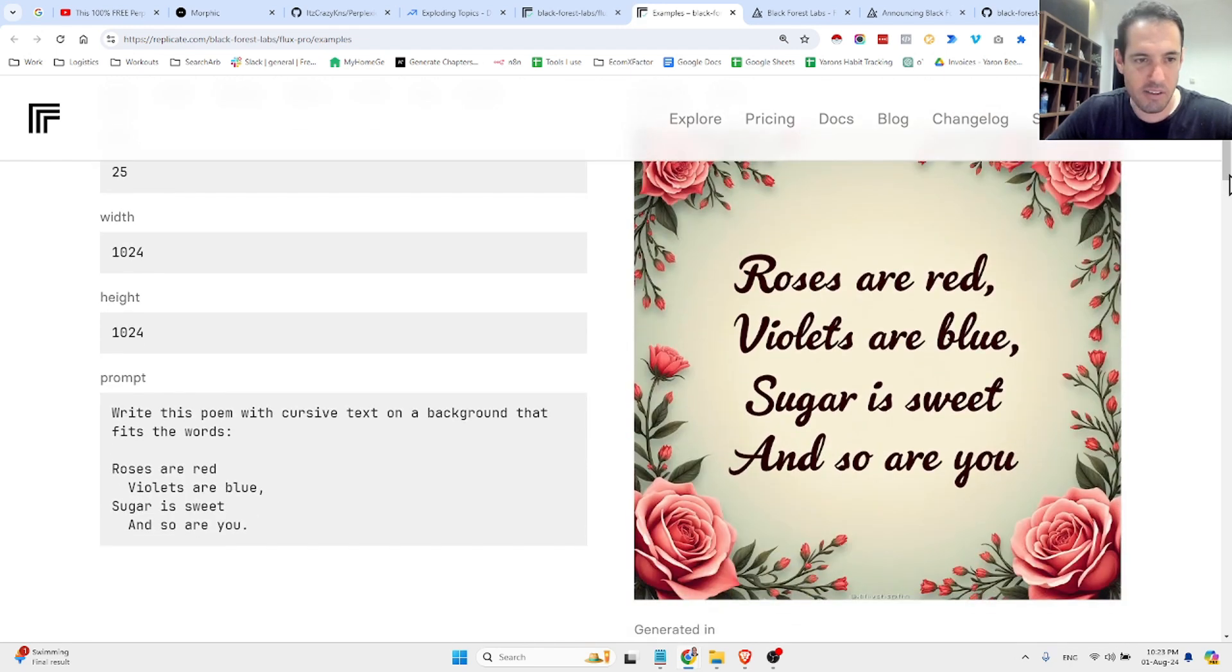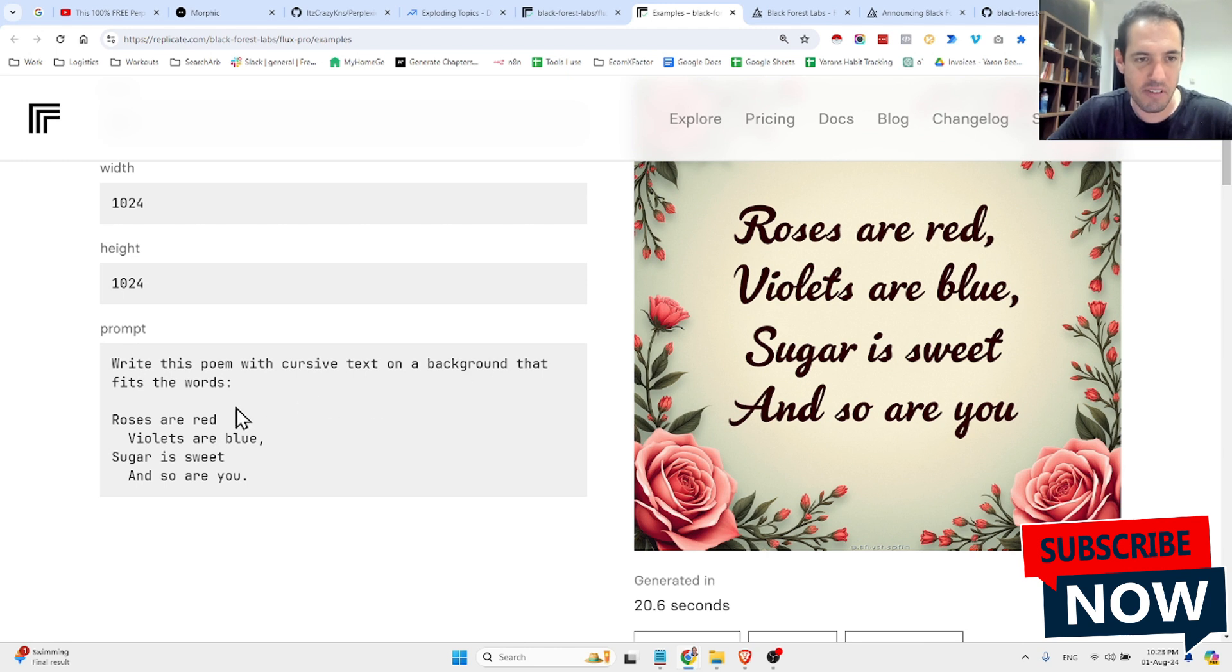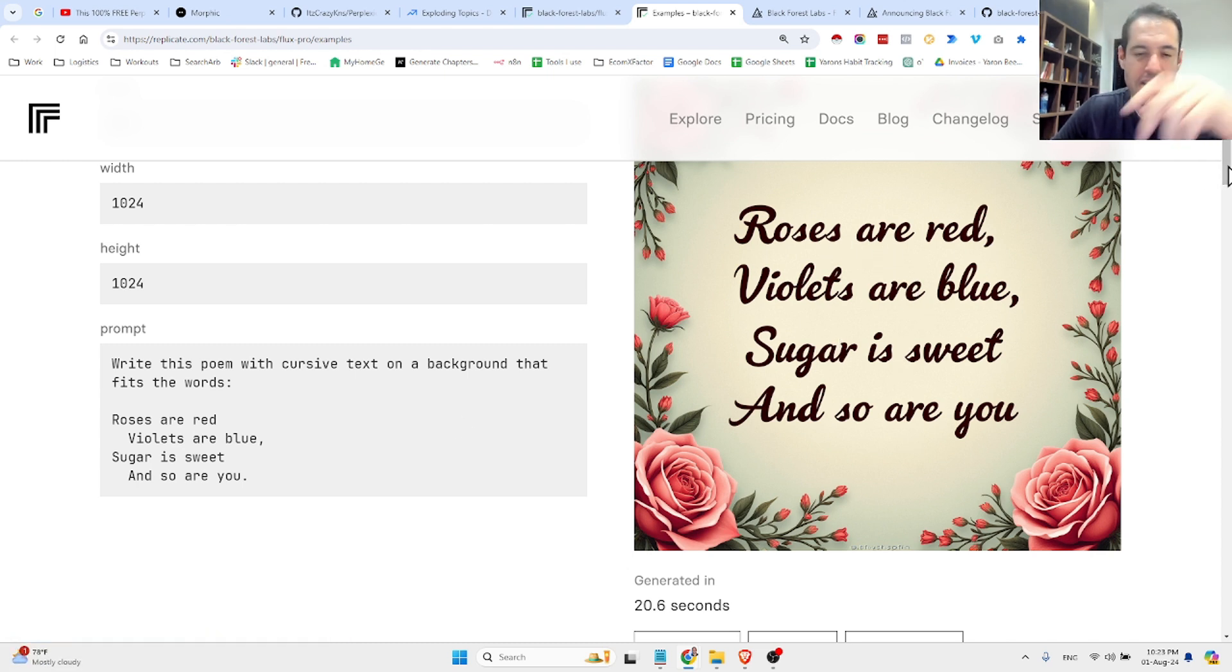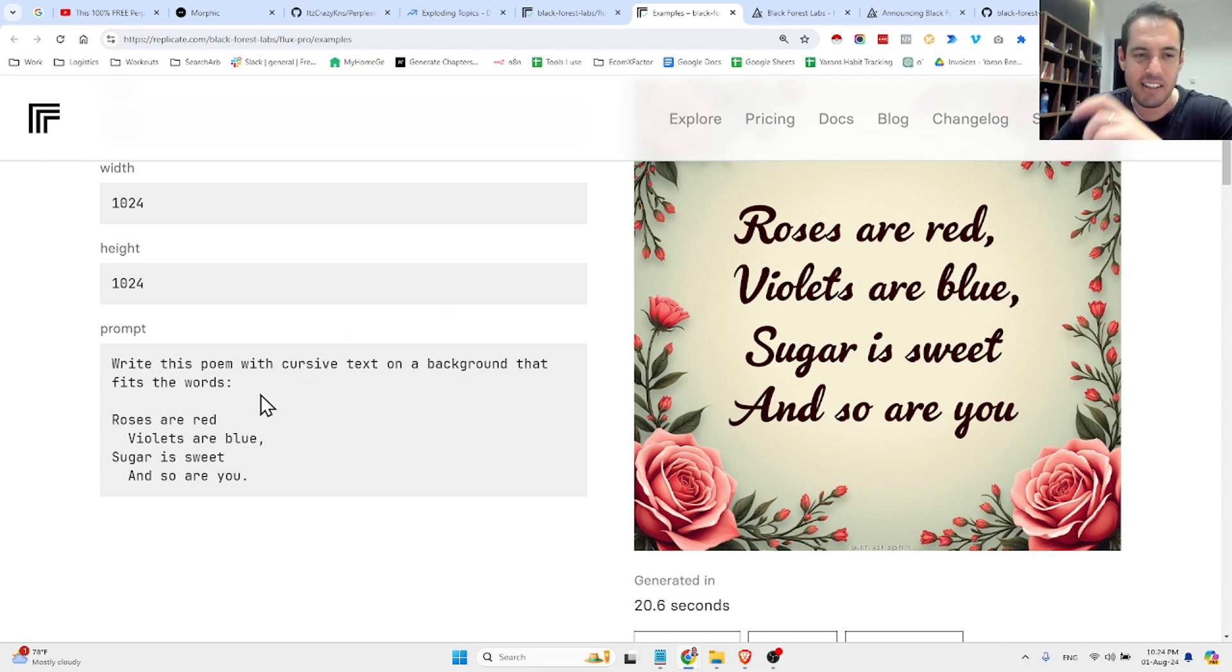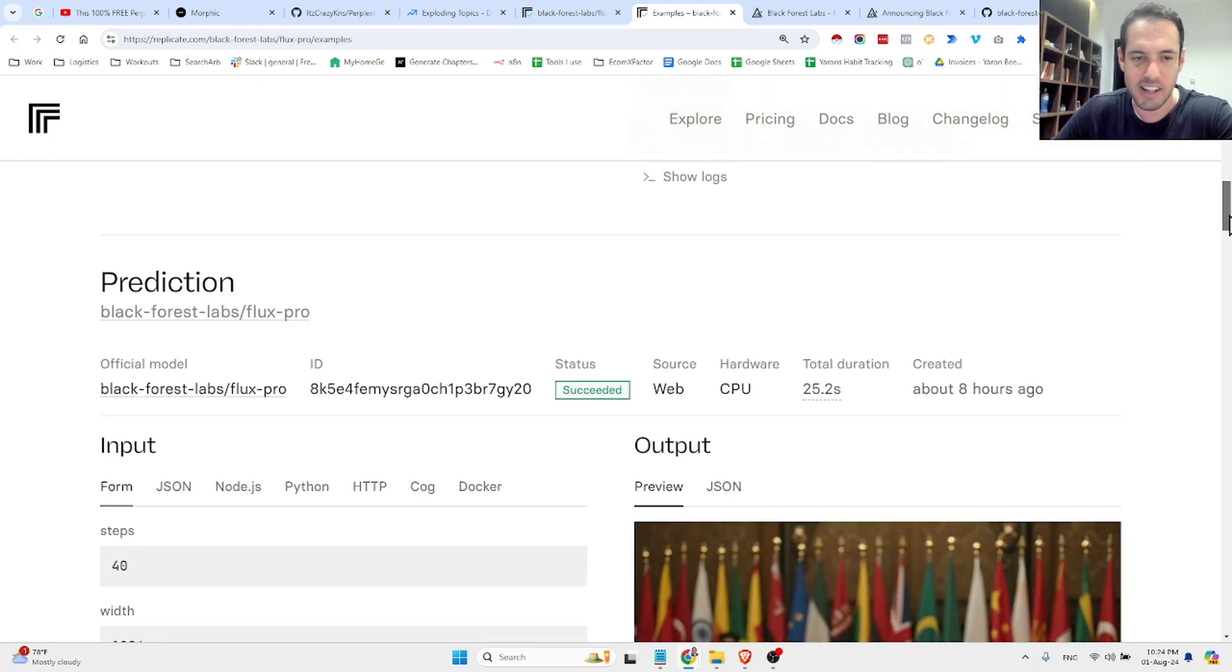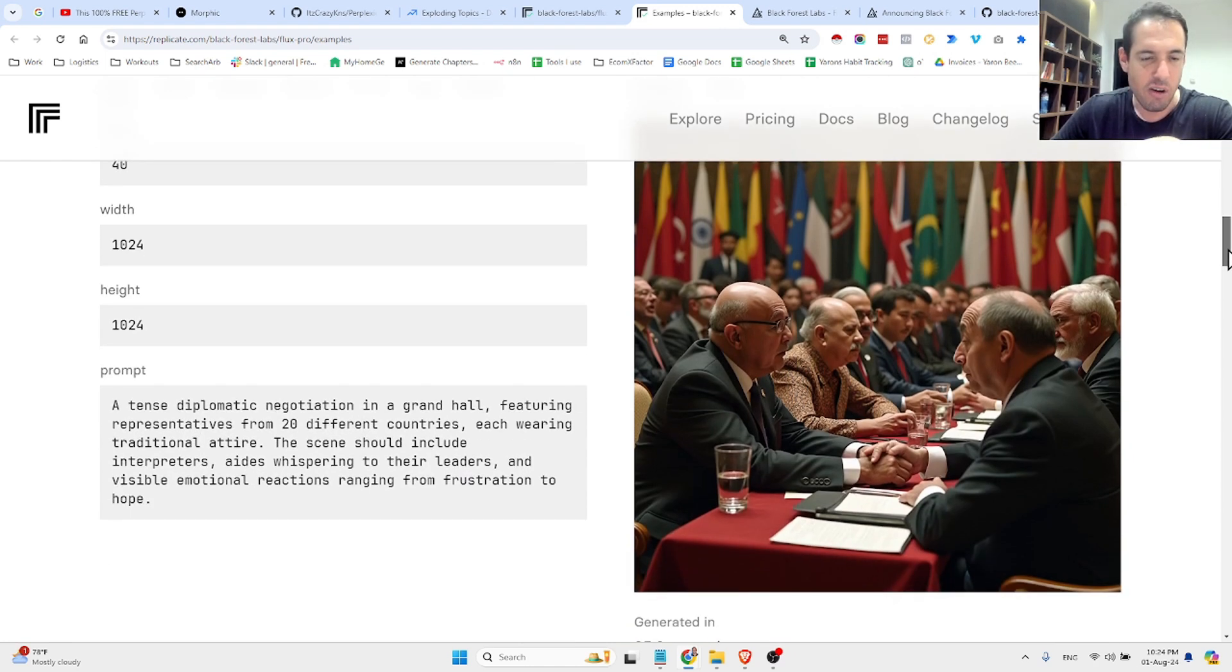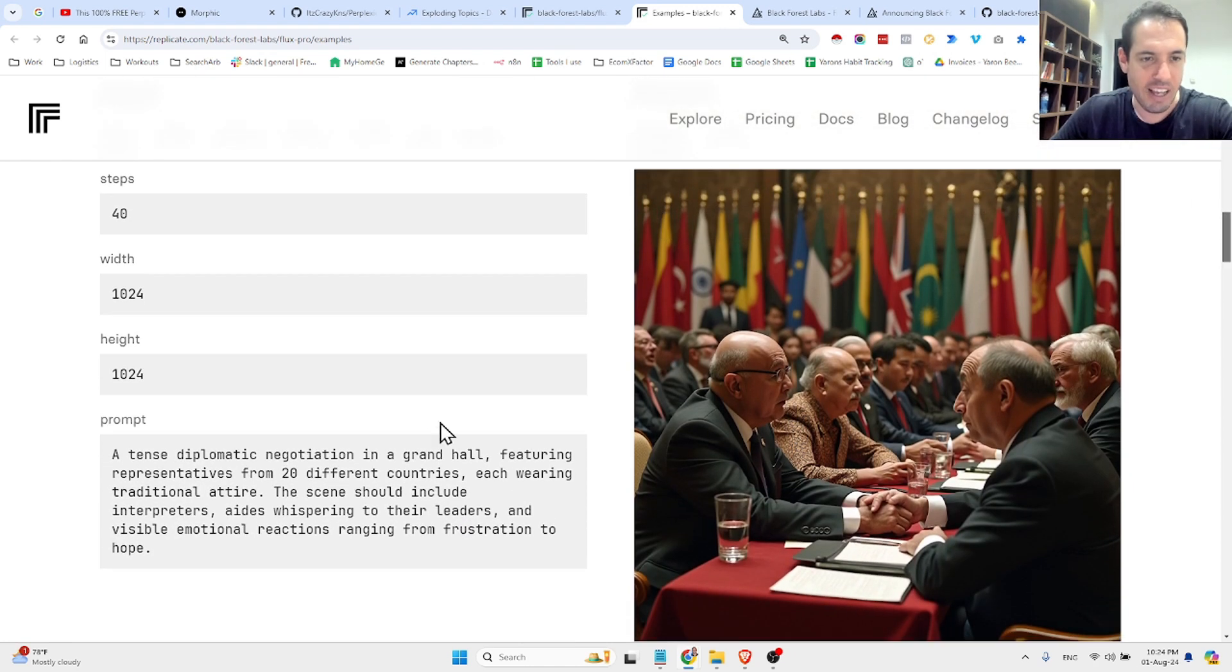Okay, as you can see here, write this poem with cursive text on a background that fits the words. Roses are reds, violets are blue, sugars are sweet, and so are you. And you can see generated text very precisely. Usually, whenever you use Midjourney or Stable Diffusion, when you add text, it doesn't work so well. You need to use ControlNet or other solutions in order to make the text really precise. Over here, we have another prompt.